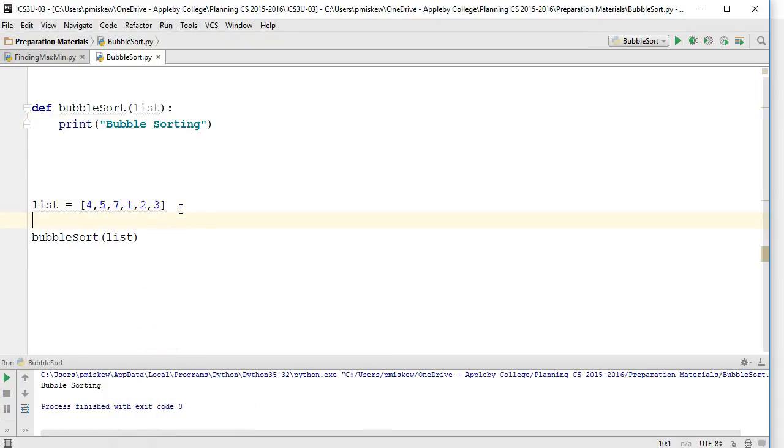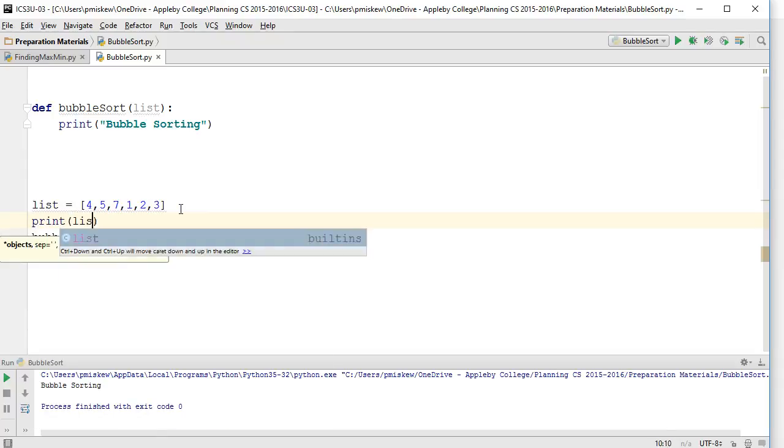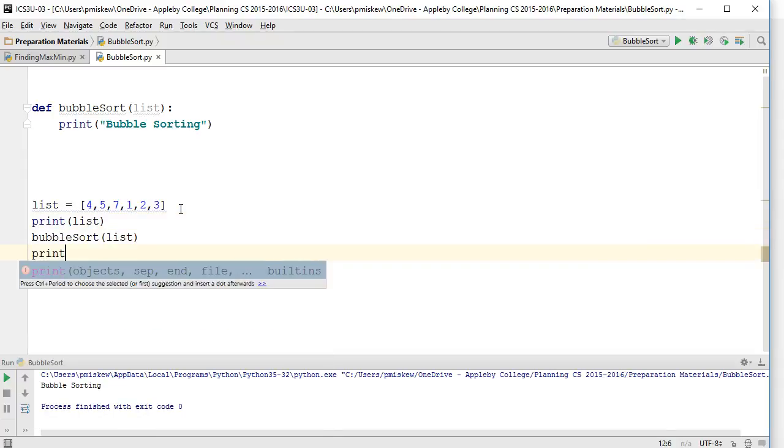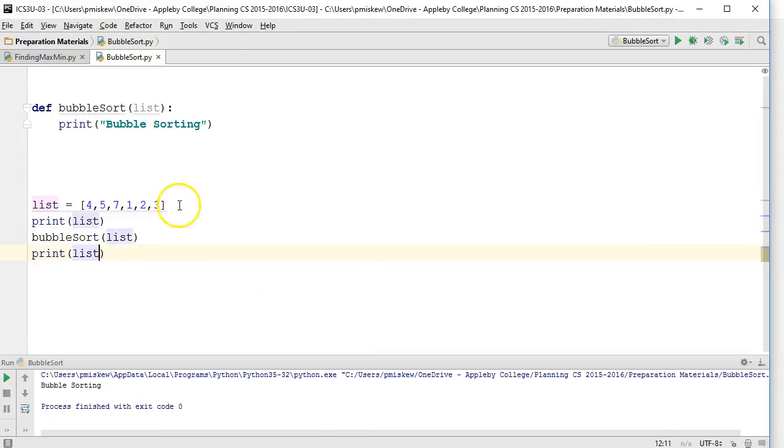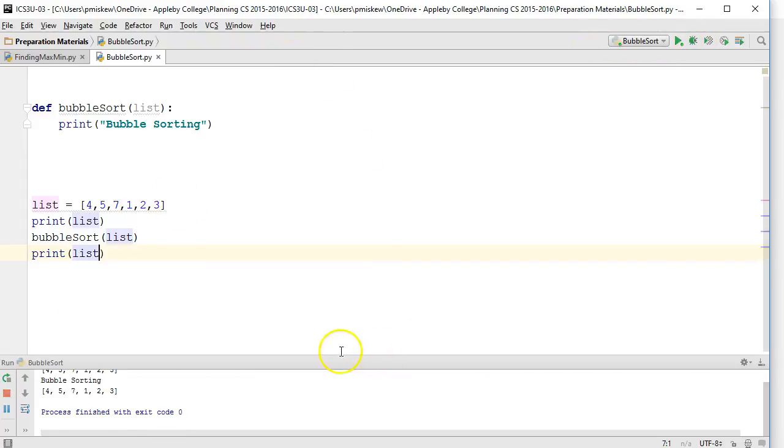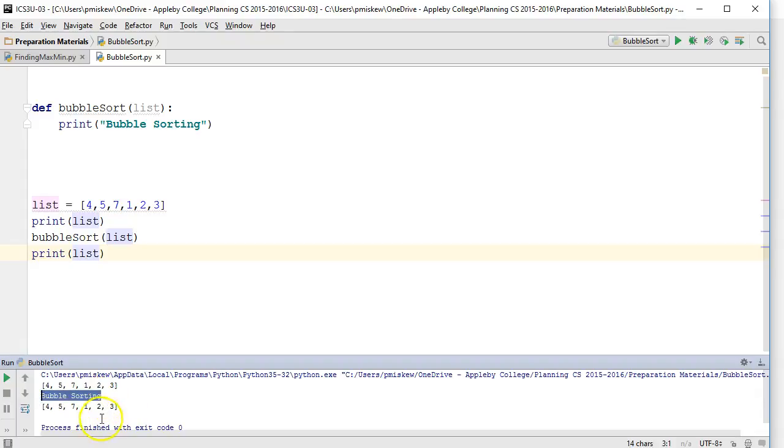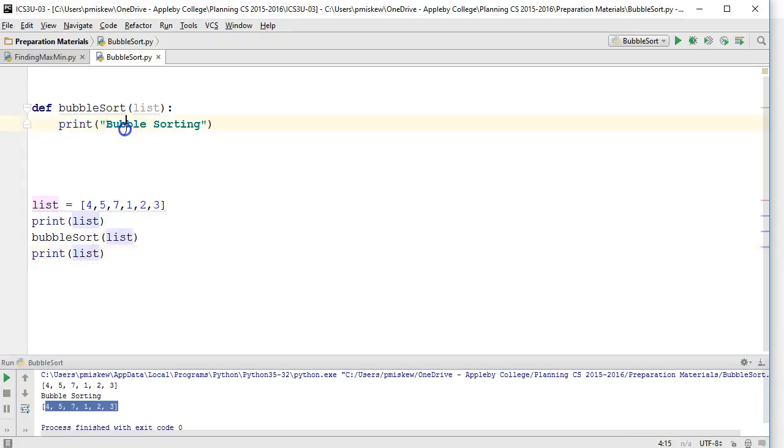Let's take this list and print out the list before we sort, and print out the list after we sort. Here's our list before we sort, now we're applying the bubble sort, and then there's the list after. Obviously it's not sorted because we have no code in here.